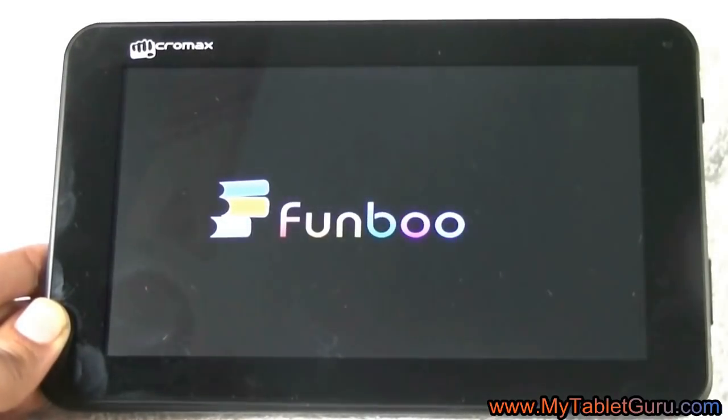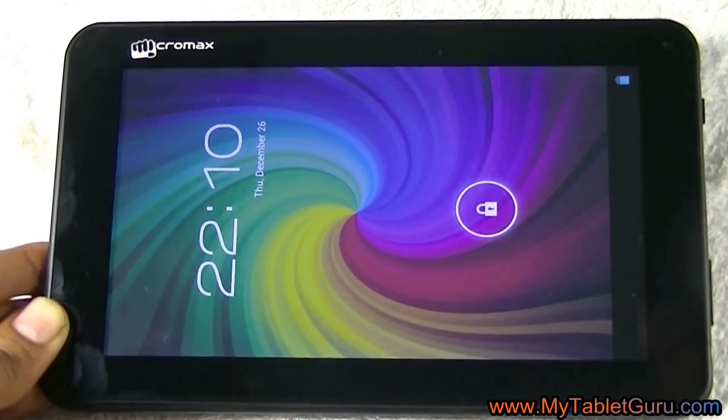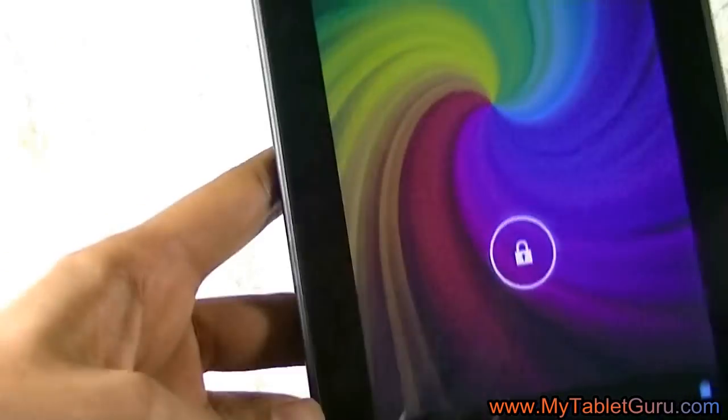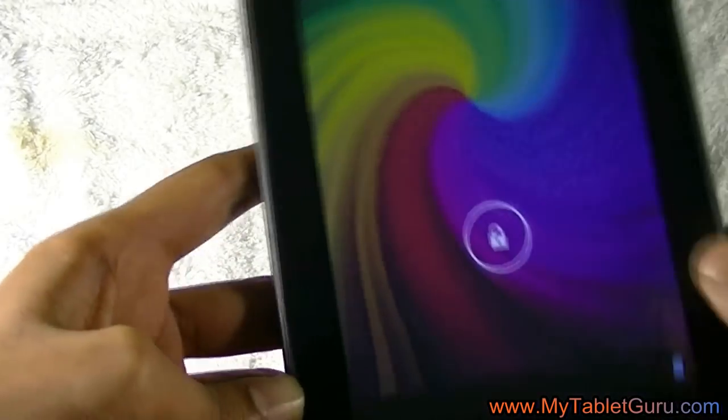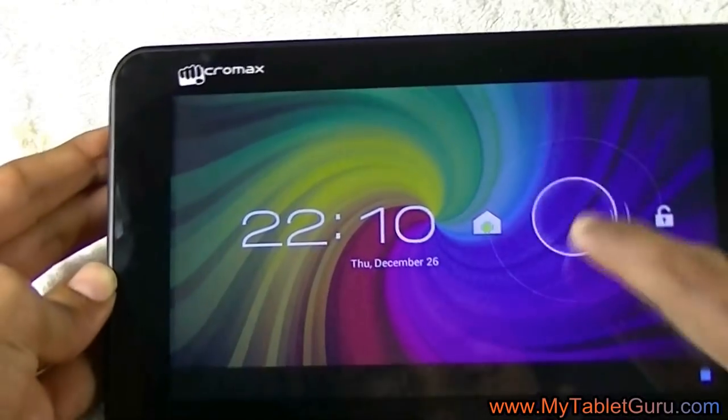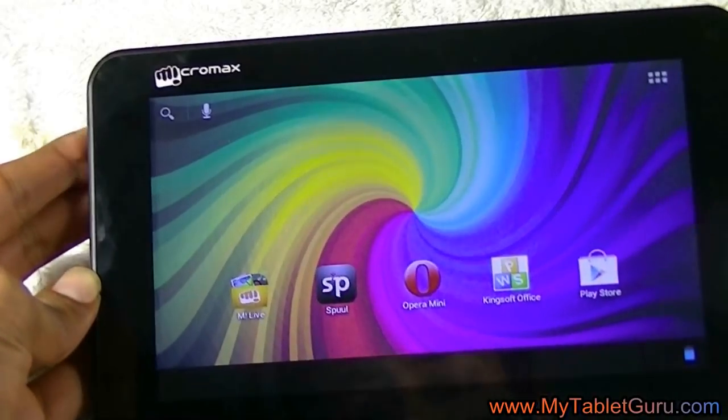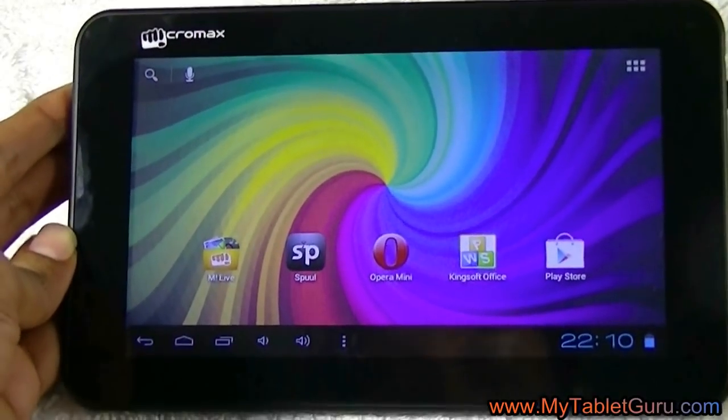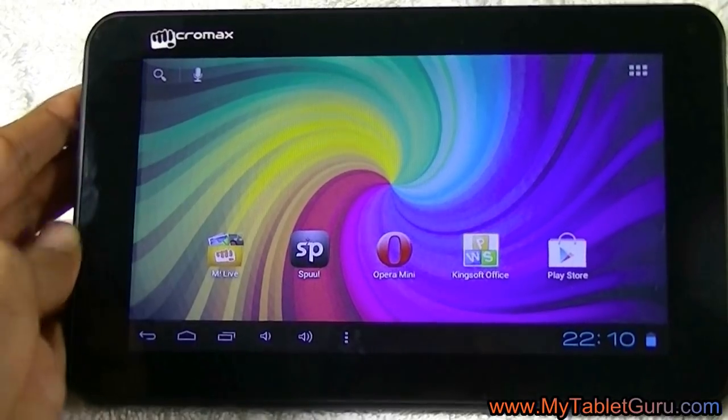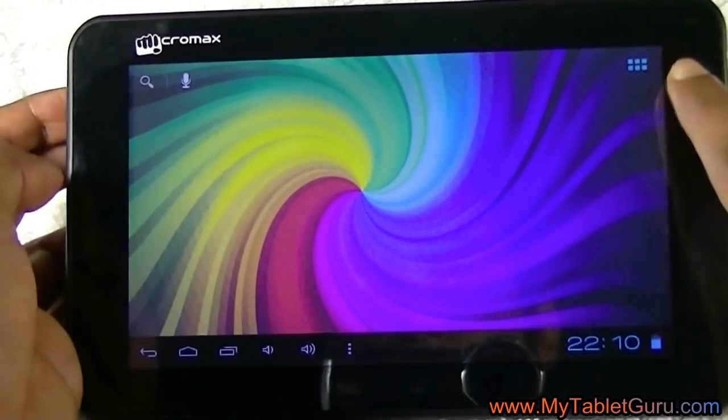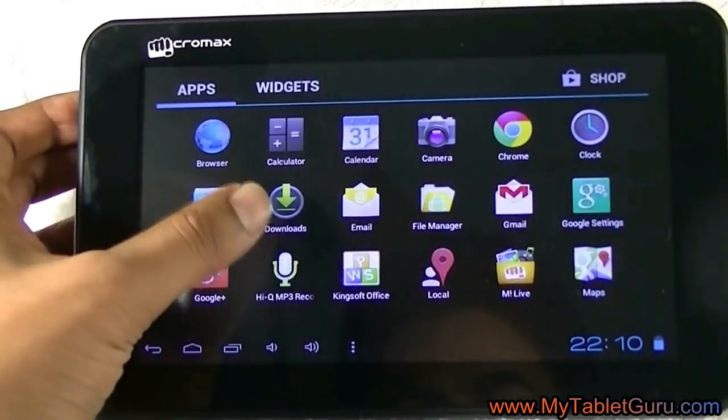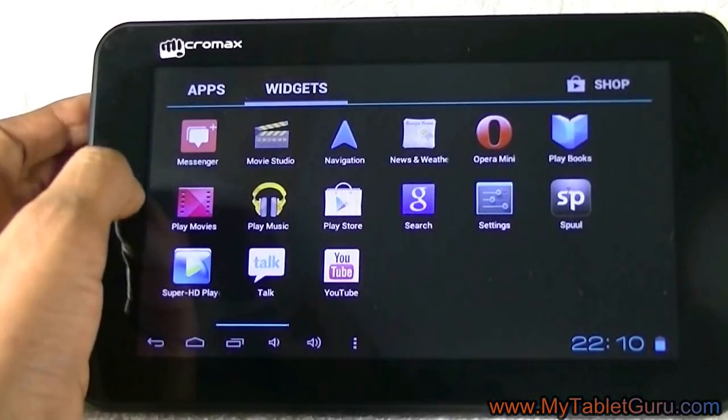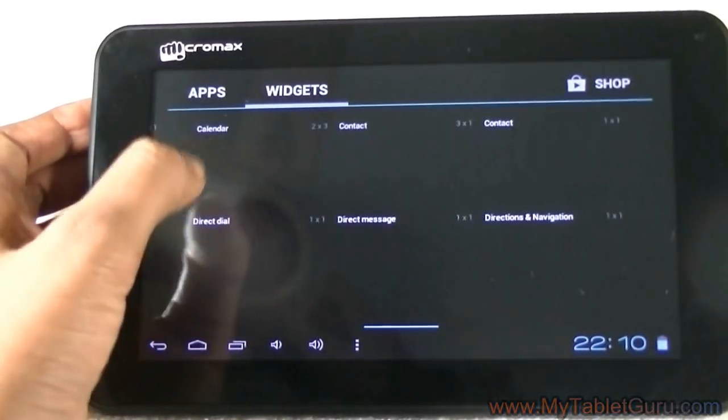As you can see, the tablet has bypassed the boot logo and it's working perfectly. So here we have successfully bypassed the boot logo and started our tablet. These three methods will work on your tablet also. So that's it for this video. If you have any questions, please comment below. Thank you.